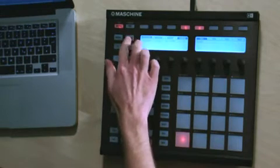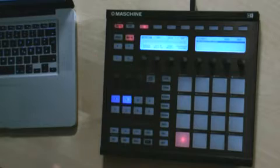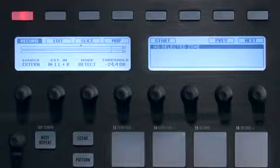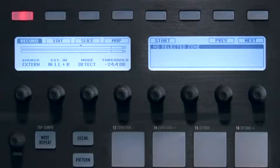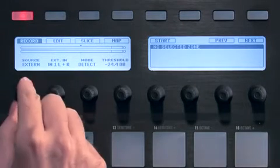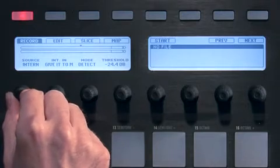Now hit the Sampling button to enter Sample Mode. This time we'll sample one of machine's own patterns as an audio loop, so I'll choose Internal for the Sampling Mode.